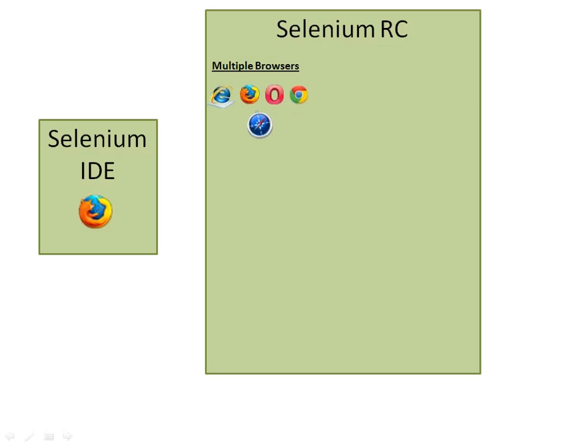If you want to make your scripts run in multiple browsers—browsers such as Internet Explorer, Firefox, Opera, Chrome, Safari—then you need to use Selenium RC.